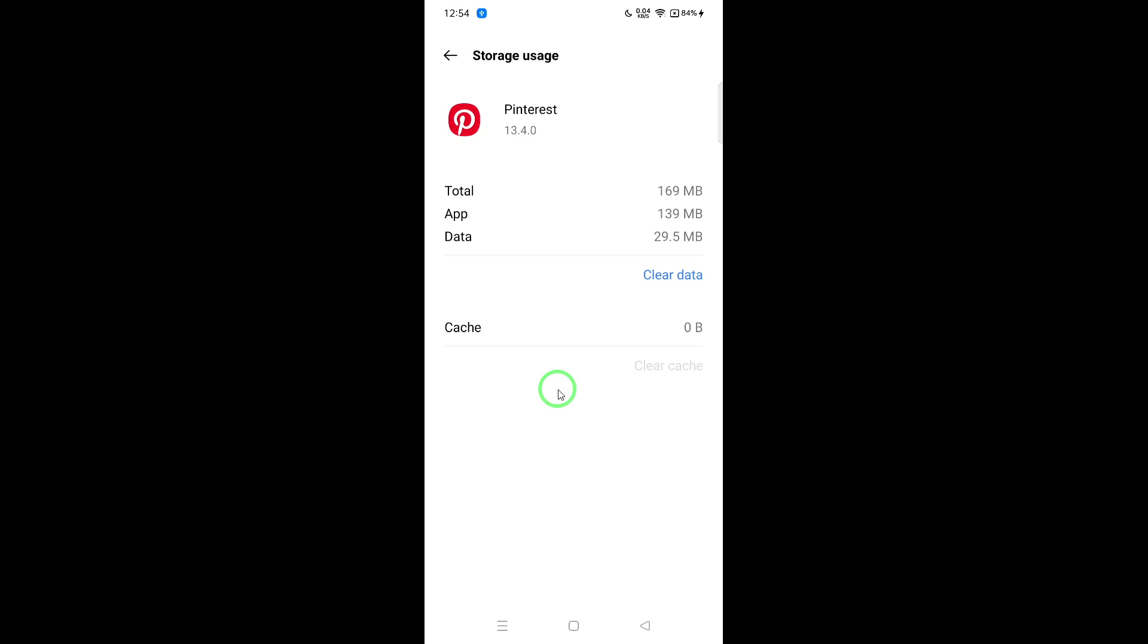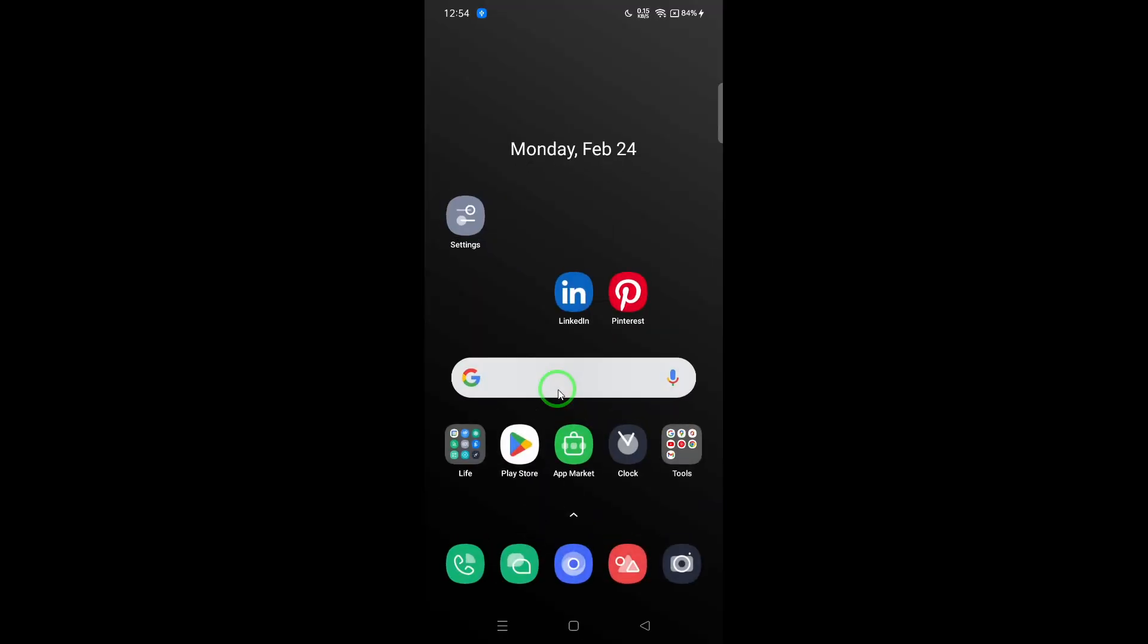If clearing the cache doesn't solve the problem, you can also try clearing the app's data. From your device settings, find the Pinterest settings, click on Clear Data, and choose Clear Cache. Confirm the step to proceed.